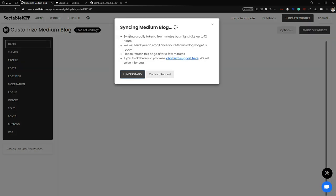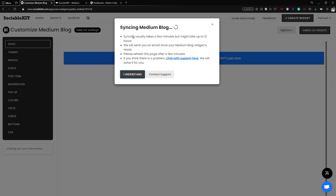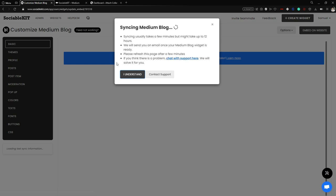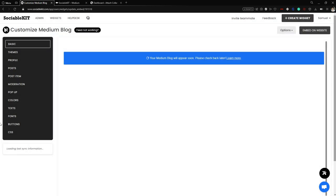The widget or feed is now syncing in. It might take up to 12 hours depending on the content of your social media. SociableKit will always send you an email once the widget is synced. Click Understand and wait. If there is a problem, you can click Chat with Support to talk to the customer service team.